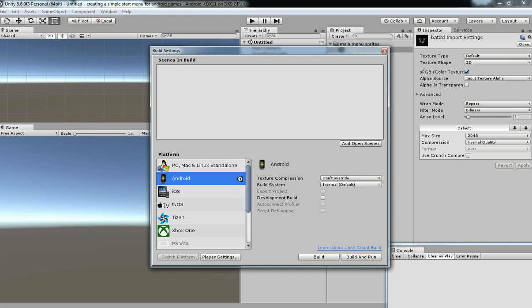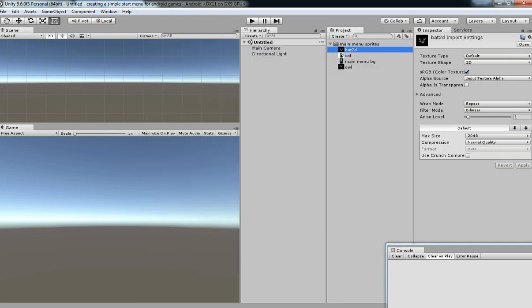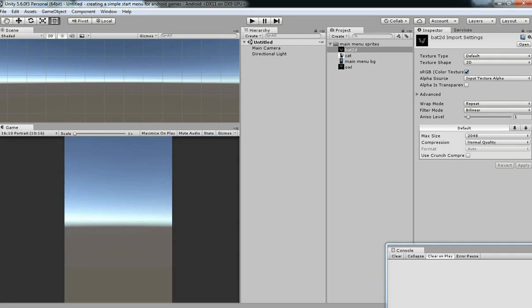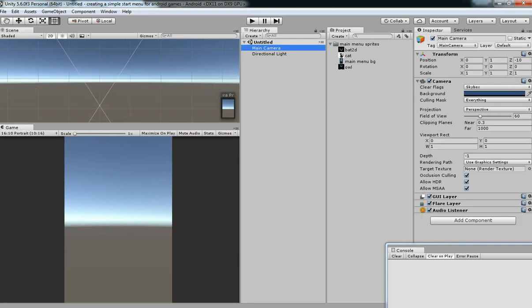Make sure it's switched to platform. I have it already. And then select portrait because I am going to do this for portrait games.